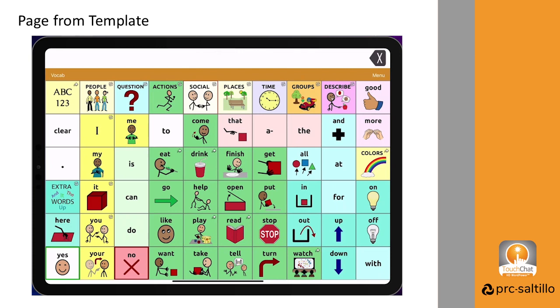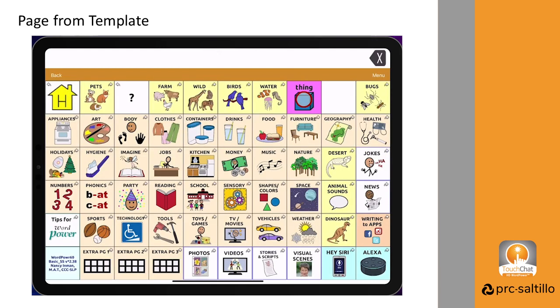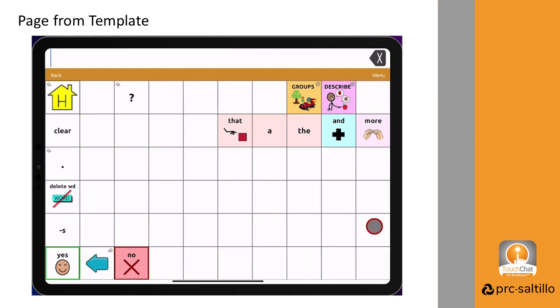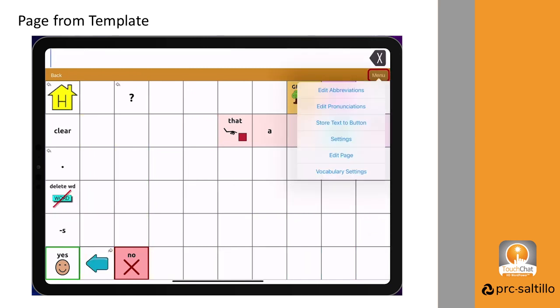Creating a page from a template will give you access to pre-programmed buttons and core words on the page already. Let's go ahead and create a page of YouTube channels that our student likes. We'll add the button to the TV and movies page.